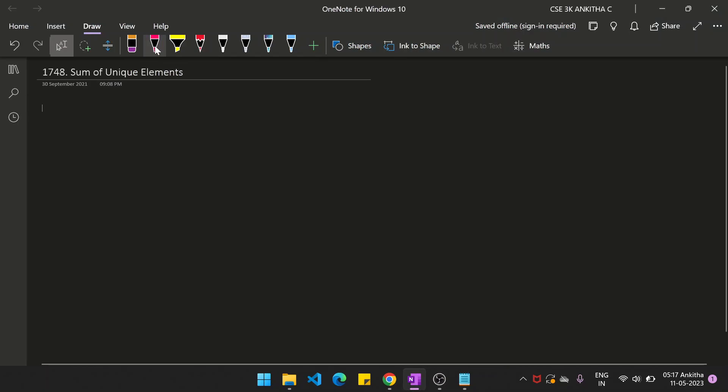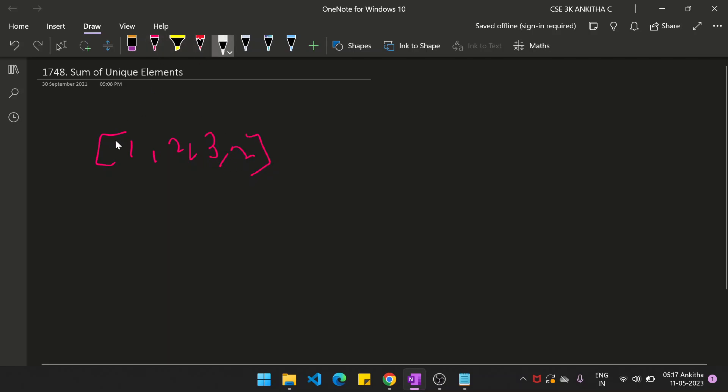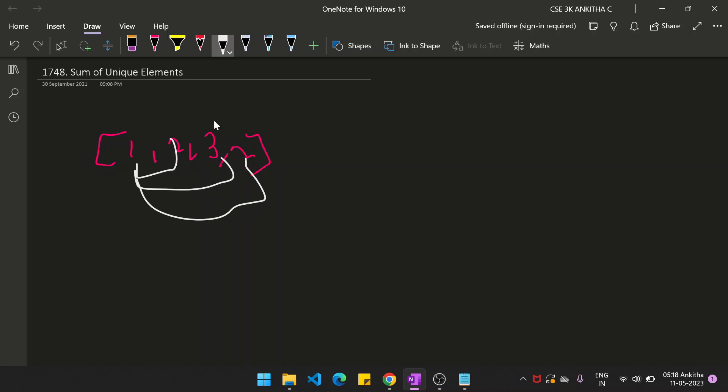The usual approach to solve the problem is take each element and compare with all other elements to see if they are equal or not. If they are not equal, then add that to the sum. This is the usual approach, but it's a brute-force approach.